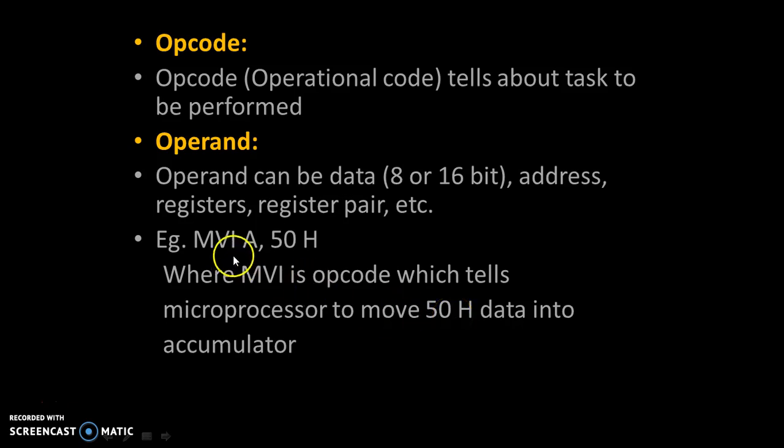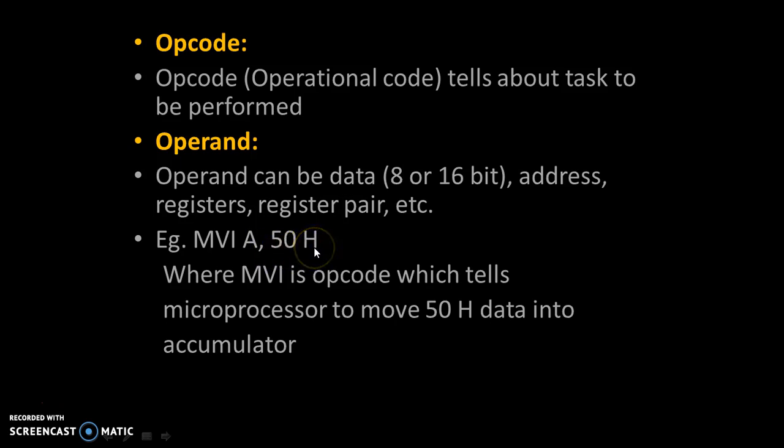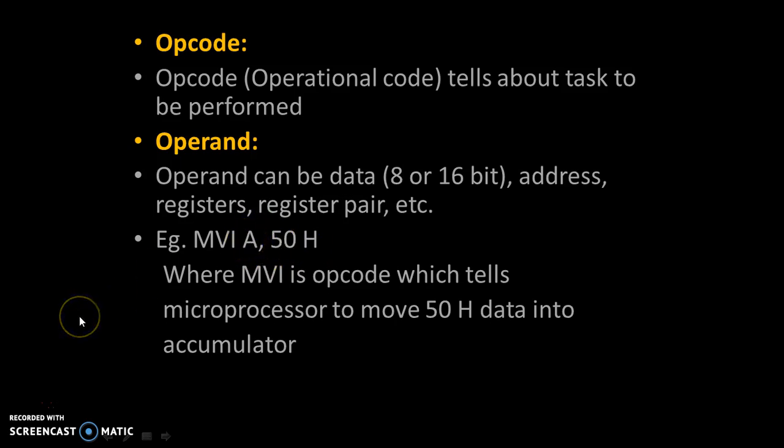So, after execution of this instruction, 50H data will get copied into accumulator of 8085 microprocessor. Thank you.